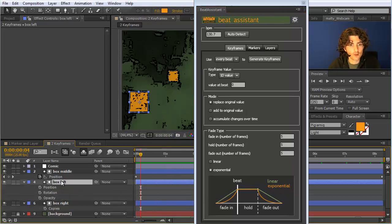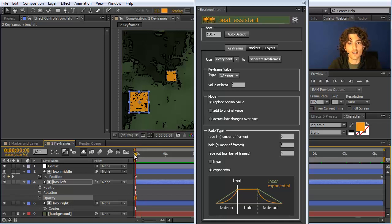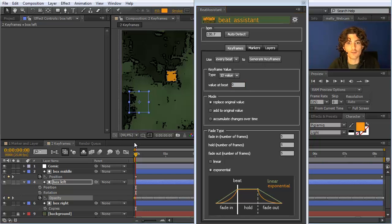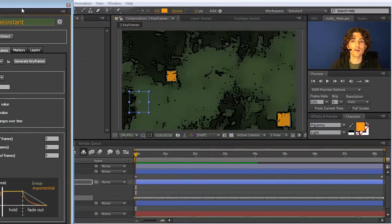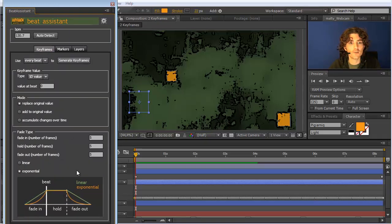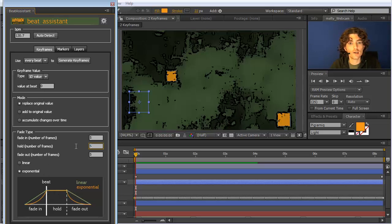So we go to this box, choose its opacity, make sure we are located at a beat — in this case at the beginning of the composition — and say the value at beat should be 0, then click generate keyframes. We can see it is blinking according to the beat and keyframes are generated. Looking at the detail settings: before each beat there are 5 frames fading in, then 5 frames where it stays at 0, and then another 5 frames to go back from 0 to the original transparency value.